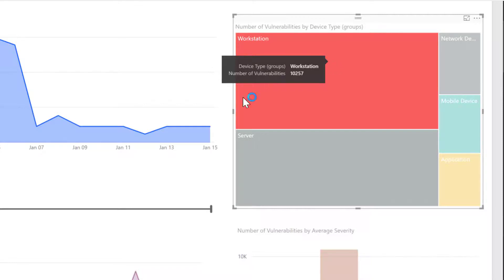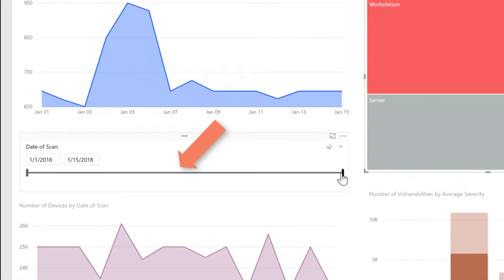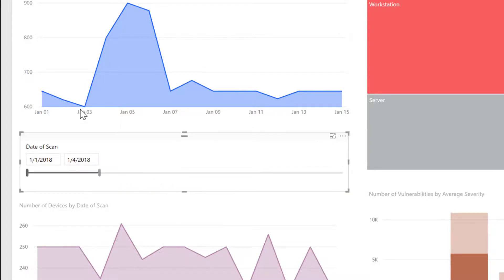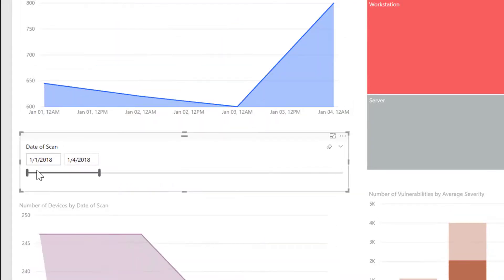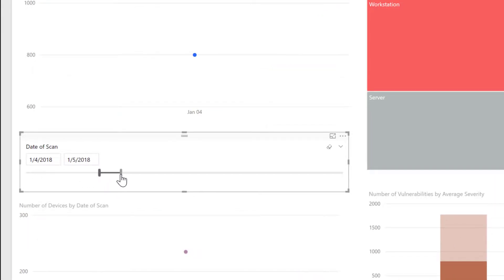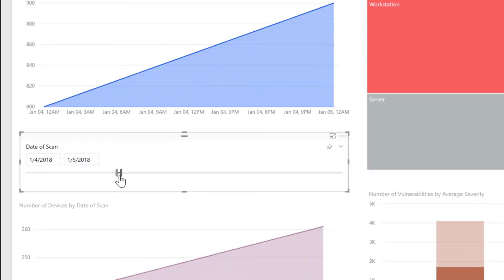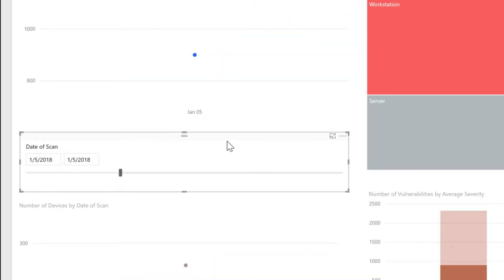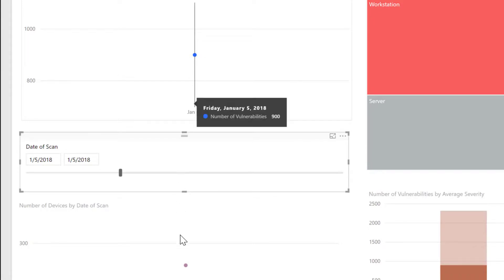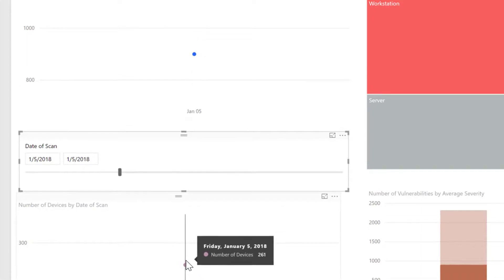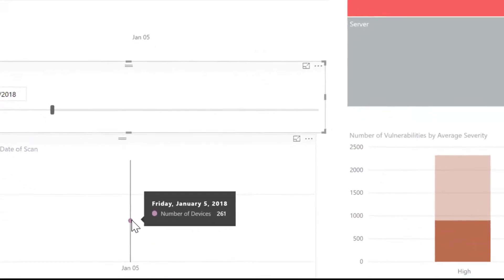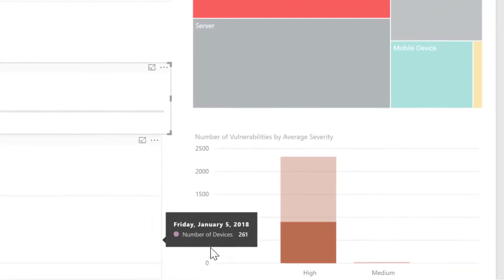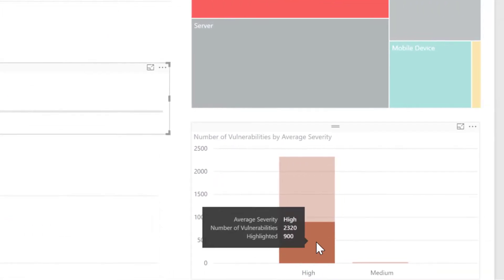If we come over to our slicer for date and we move down to January 5th only, we will have only the vulnerability information for January 5th. We will see that we have 900 vulnerabilities on the workstation. We have 261 devices that were scanned and we'll note that all of our vulnerabilities were rated as high by severity.